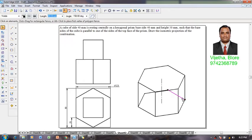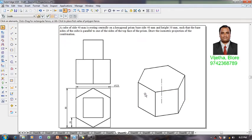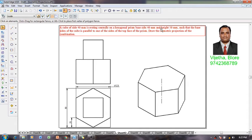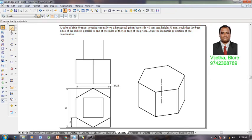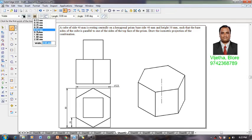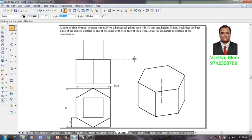Whatever invisible edges remain can be retained as thin lines or deleted. Now one can see that the isometric view of the hexagonal prism as per the given condition is completed. Now we need to draw the cube of 40 millimeter side. Using a line command with a thickness of 0.5 millimeter, I am going to construct the cube. I will also show you one more technique in this video.